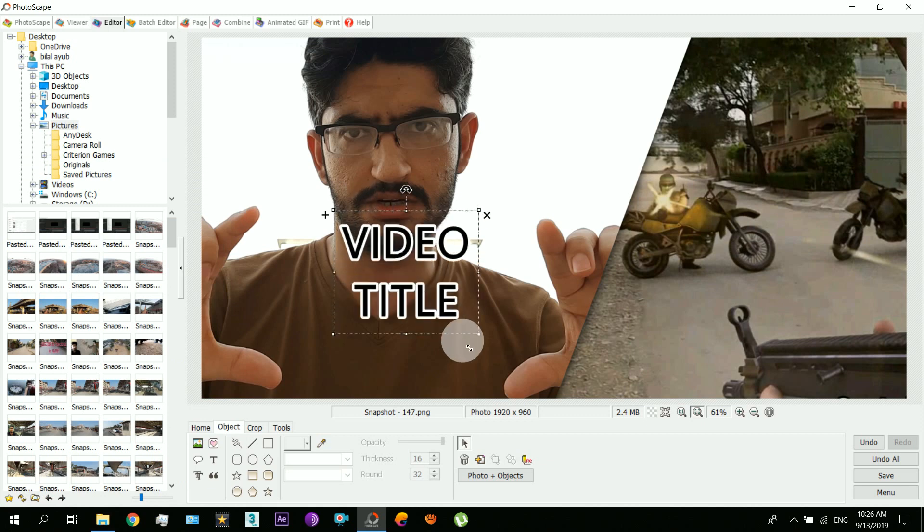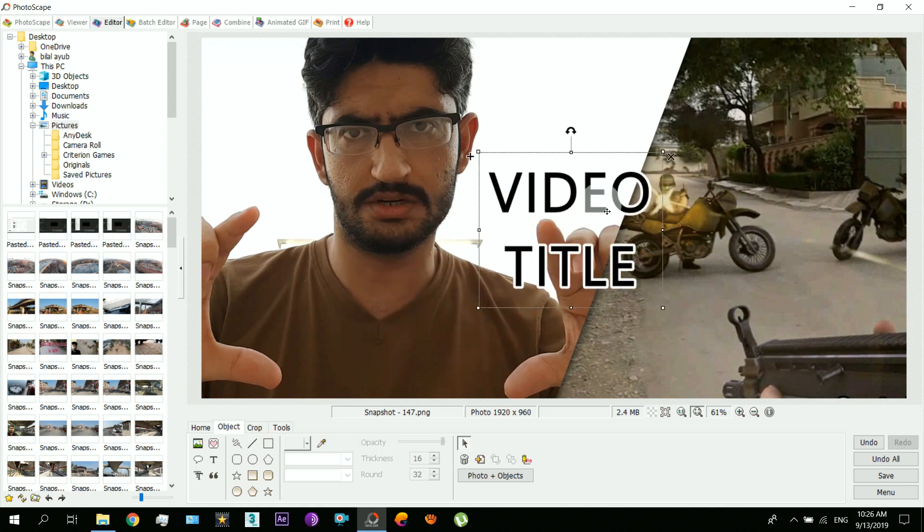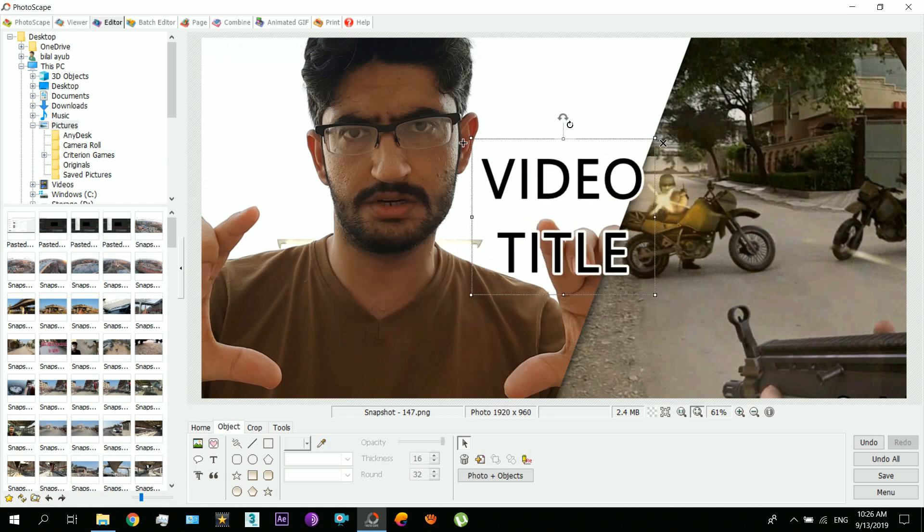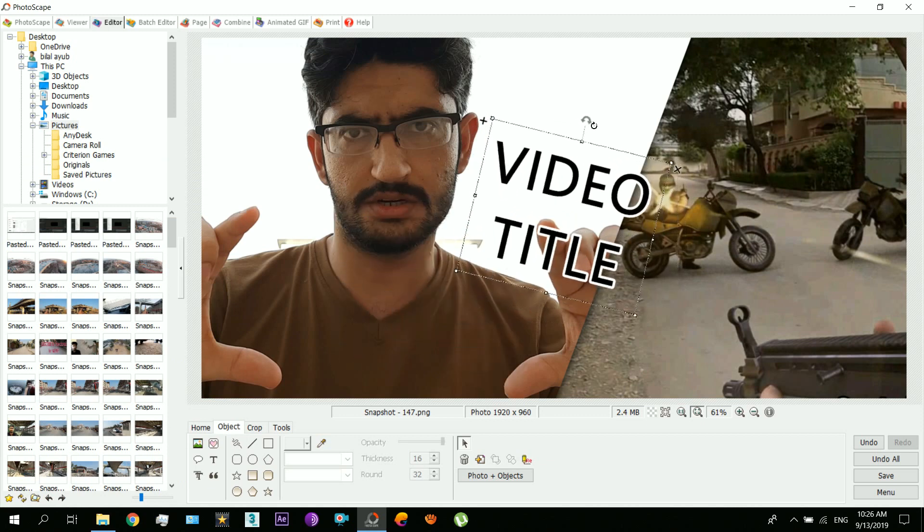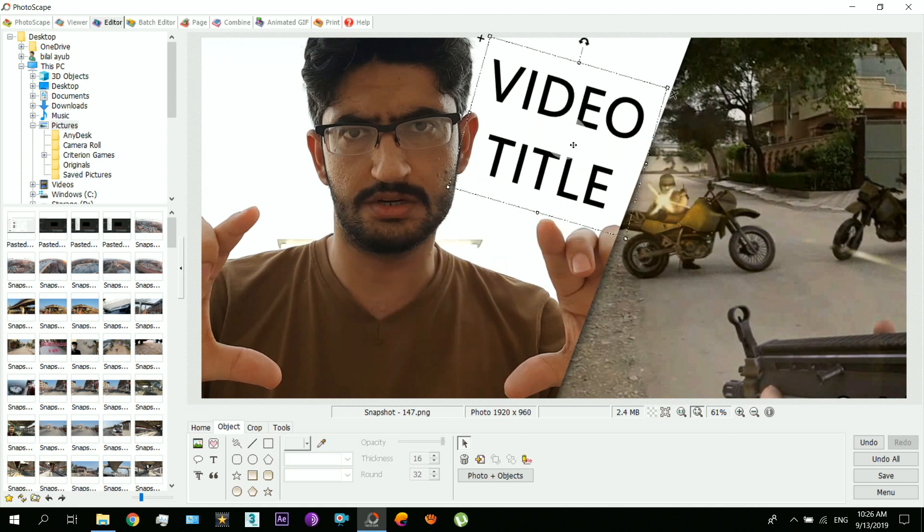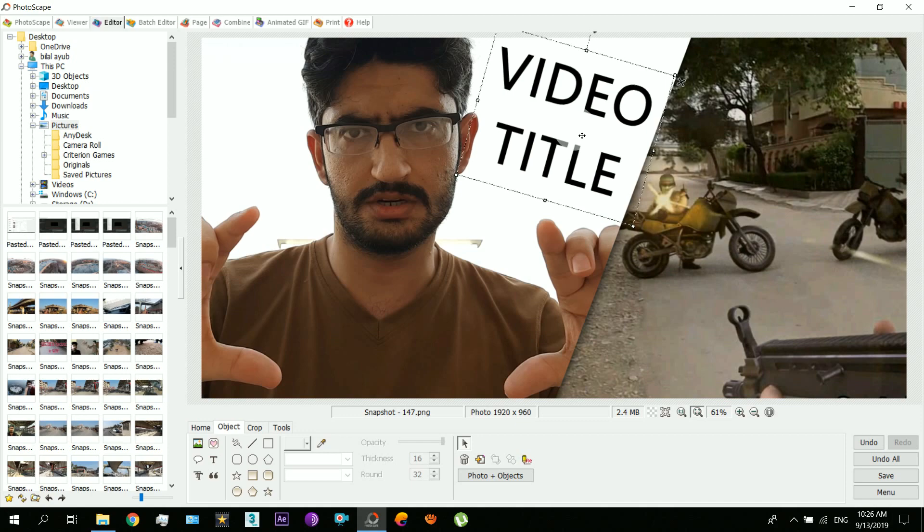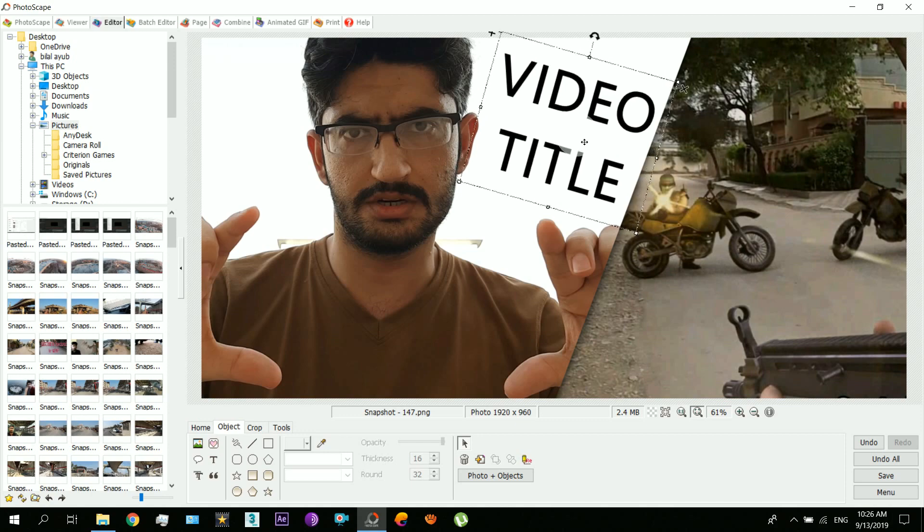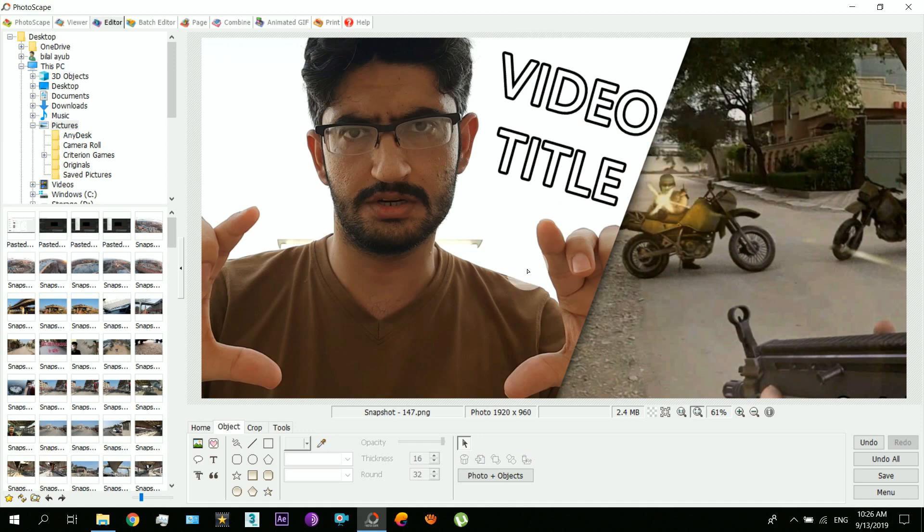Now you can just scale that and position and rotate the text. And then save.